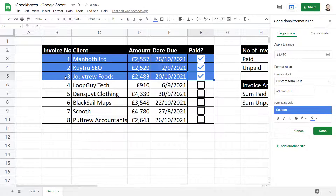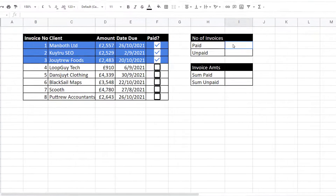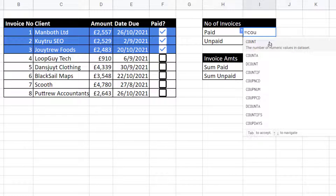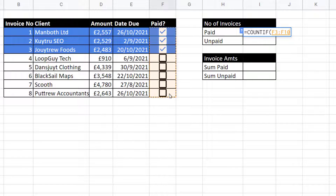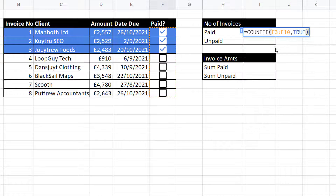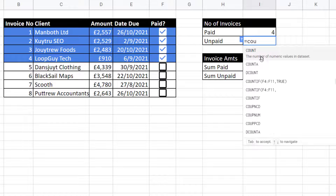Now let's move on to these calculations. I'll zoom out a little bit. For the number of invoices that have been paid, I can use a function called COUNTIF. This has two arguments: range and criterion. The range is the paid column, and the criterion is the word TRUE. Three invoices have been paid. If I tick another invoice, the count goes up to four.